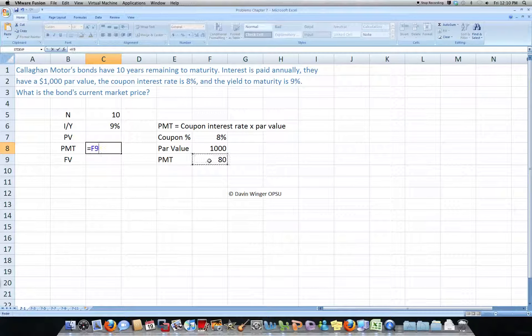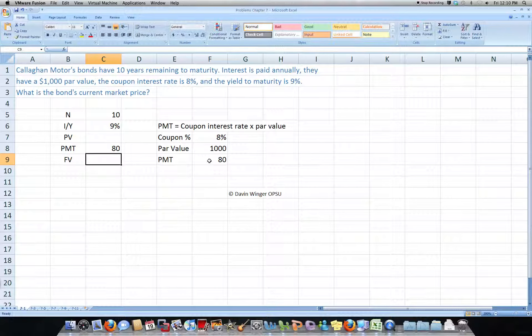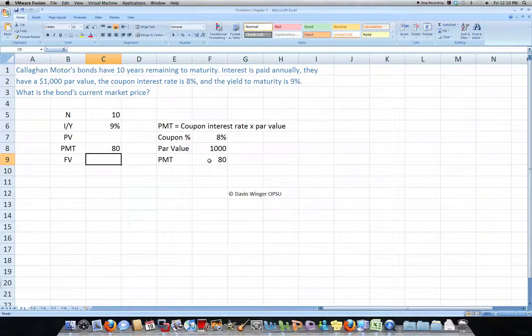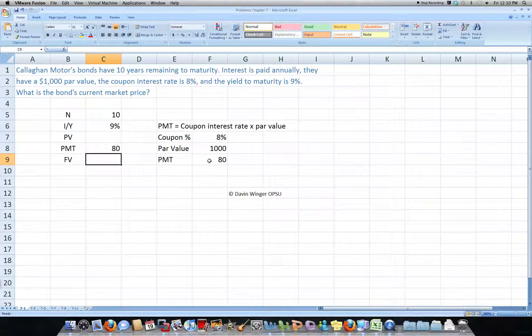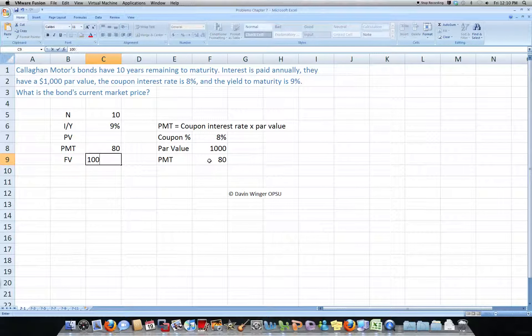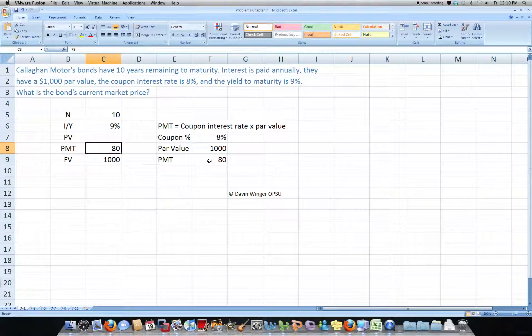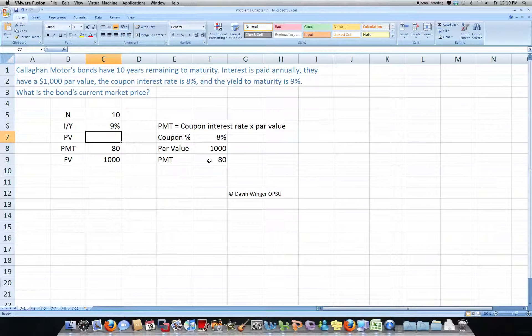So our payment is 80, and our future value of this bond would be $1,000. Your future value is always your par value.